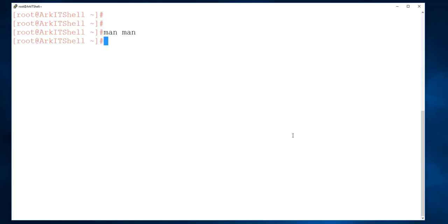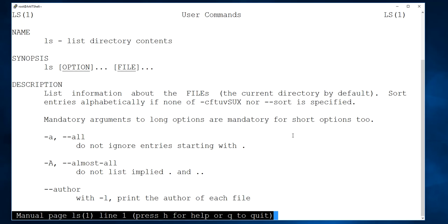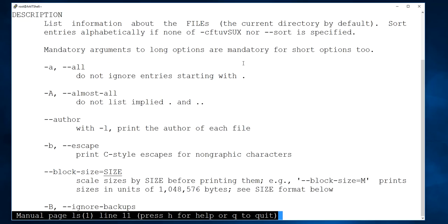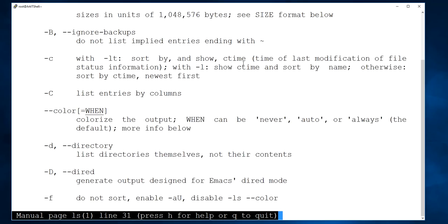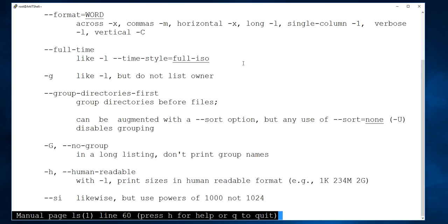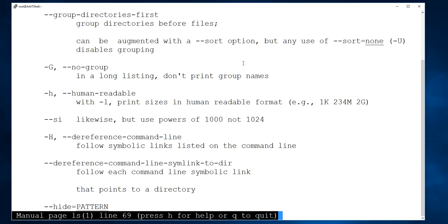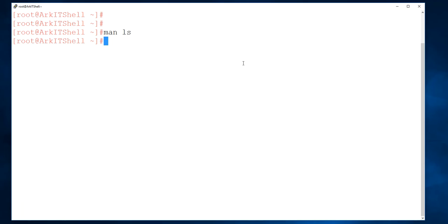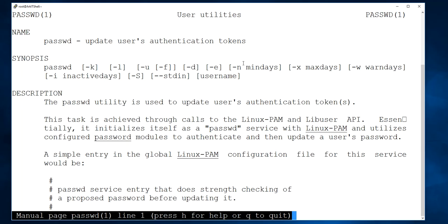So now you know the categories. For example, if I want to know about the ls command, ls comes under user commands which is category 1. You can get all the options about the ls command from there — how many options are there, and examples are also provided by the man command. Similarly, man passwd shows the passwd file coming from /etc, under category 1 as a user utility.